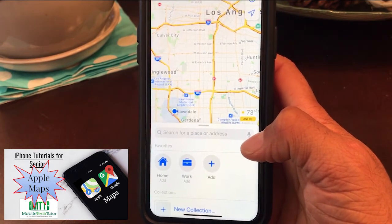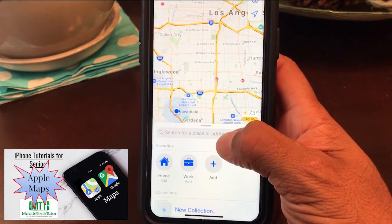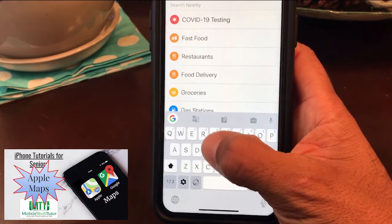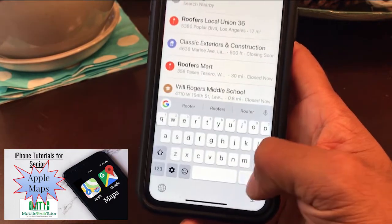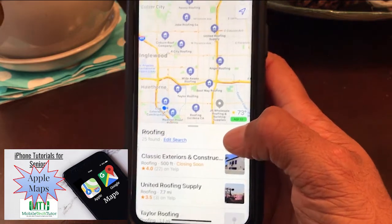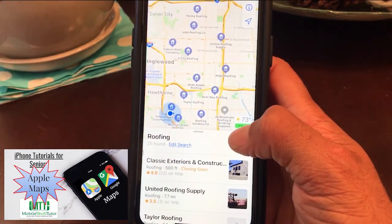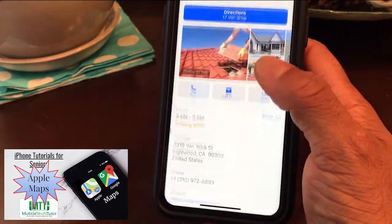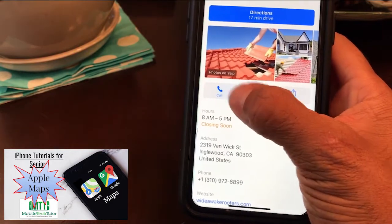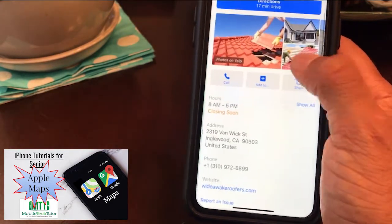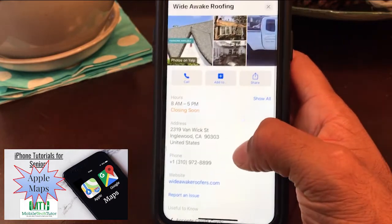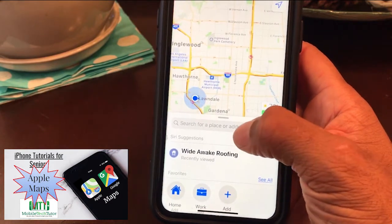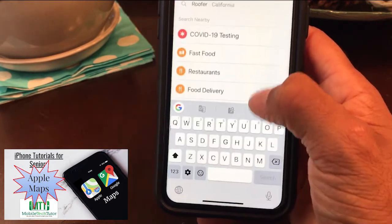Another thing I really like about these map applications is that you can use them like a yellow pages. Say you need a roofer — you can type 'roofer' and it's going to show you all the different roofing businesses in the area. When you touch them, it gives you information about the business including their Yelp rating, phone number, and images about their business.